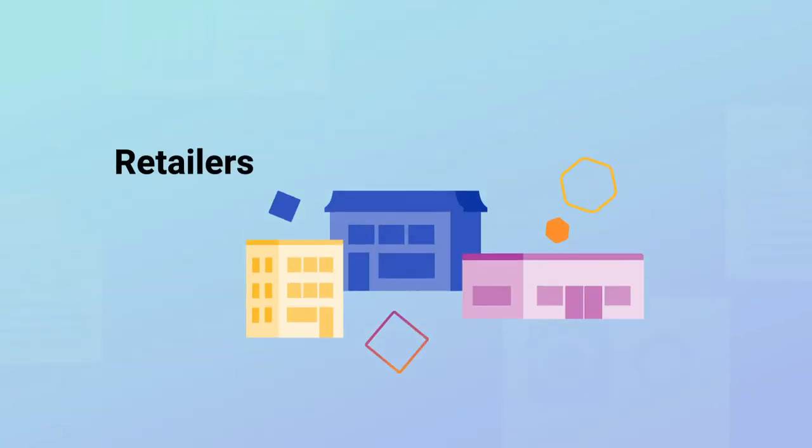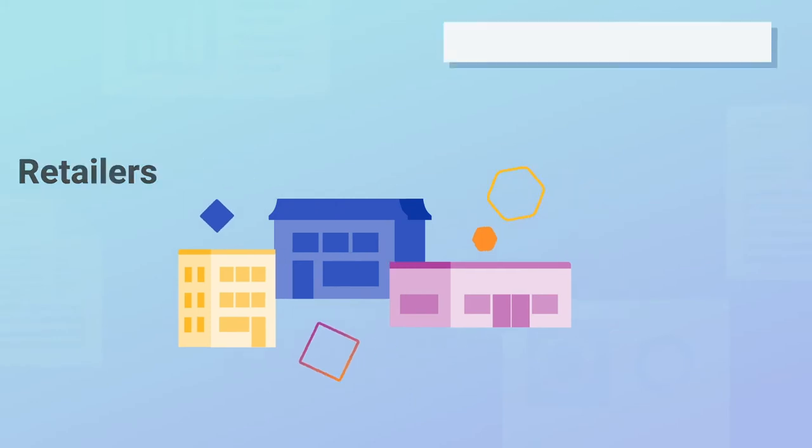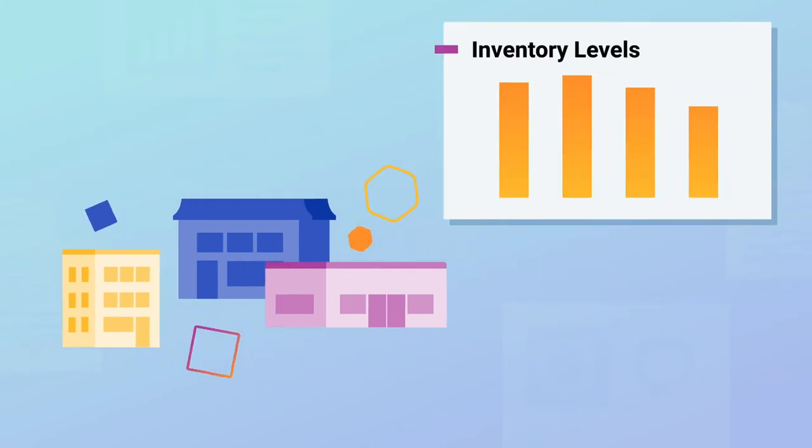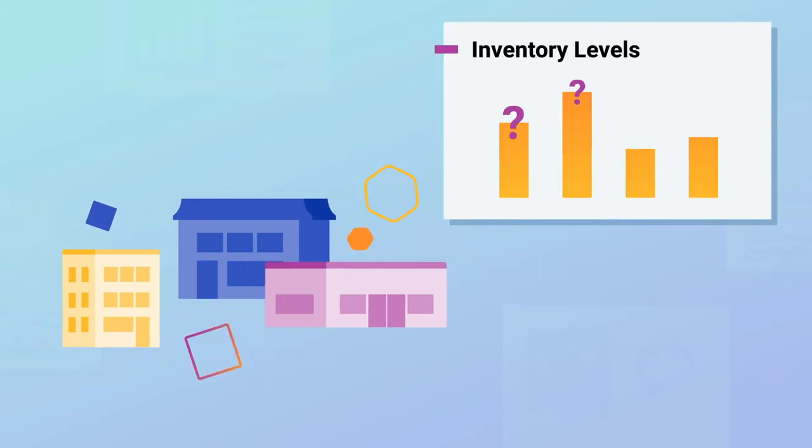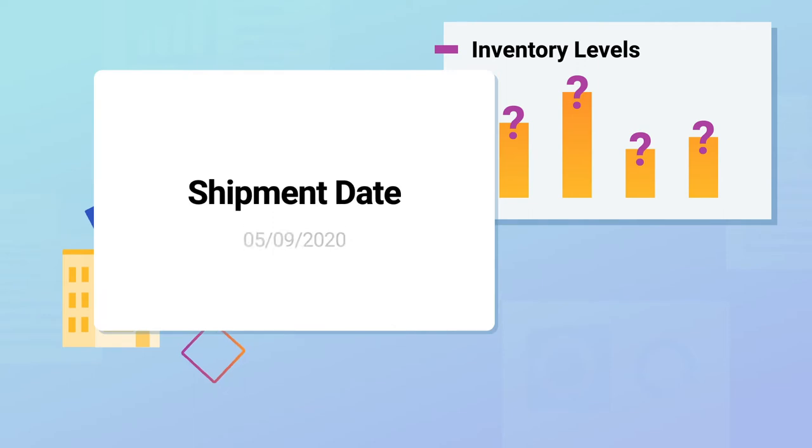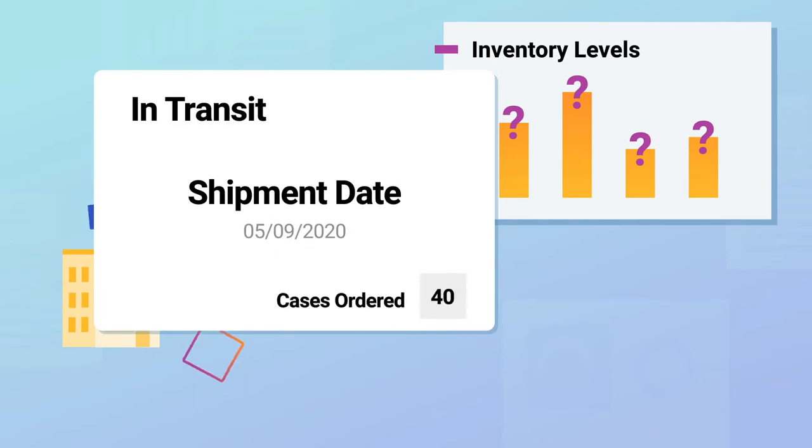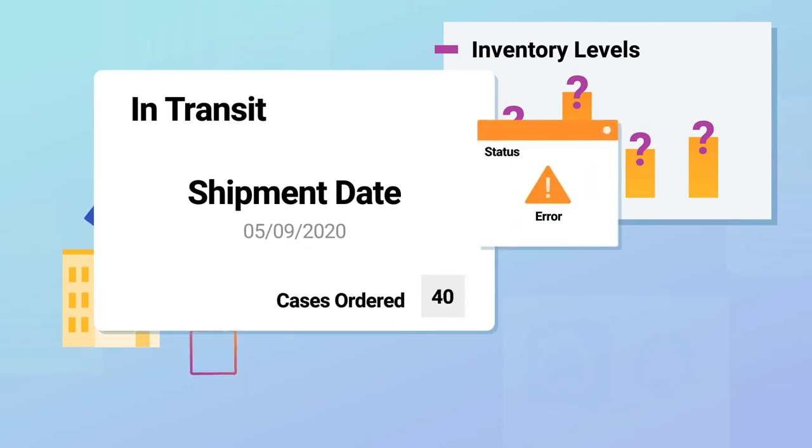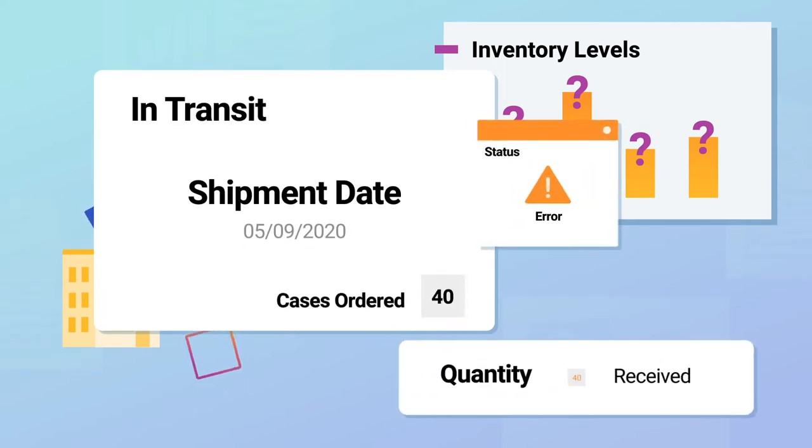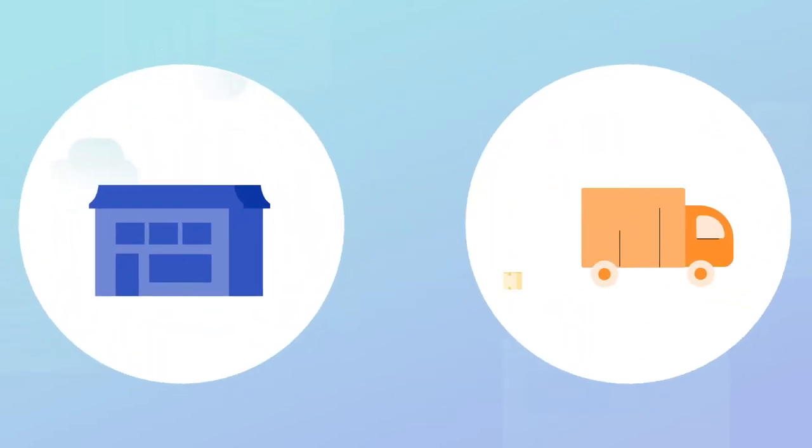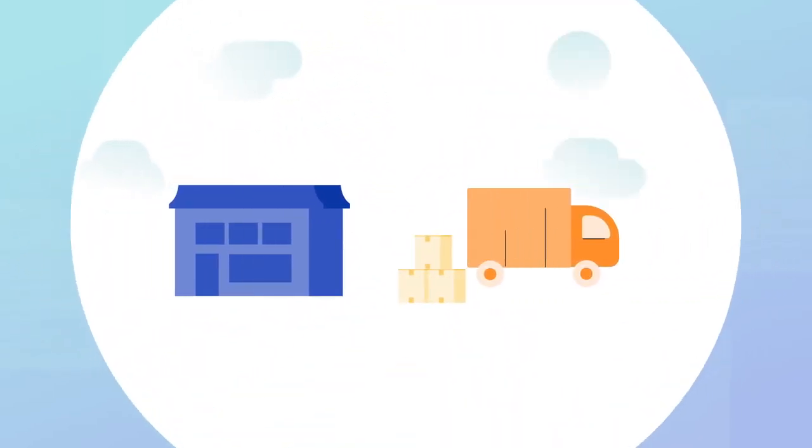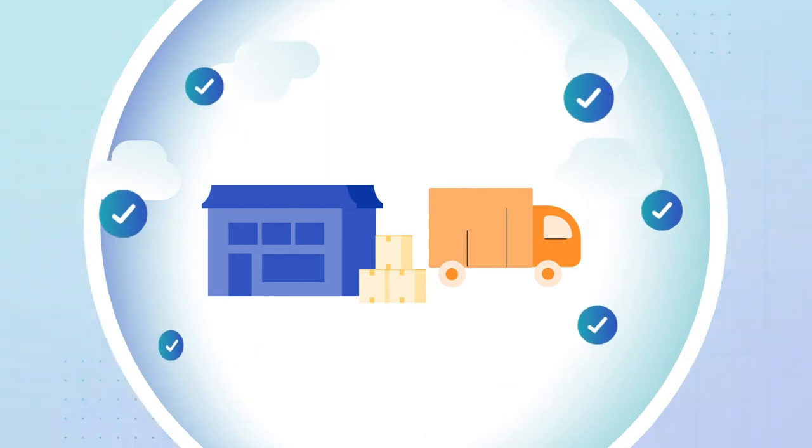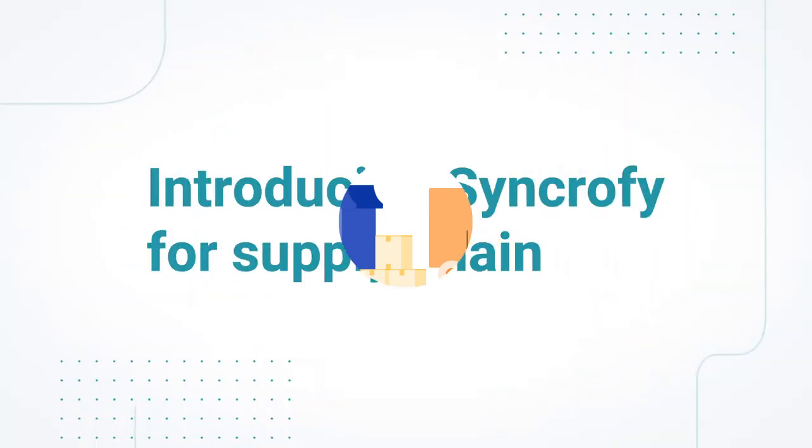Retailers, on the other hand, lose visibility into inventory levels after placing an order, and don't have the ability to identify discrepancies between orders, especially if they've been changed. But whether you're a retailer or supplier, we can help you overcome those challenges.